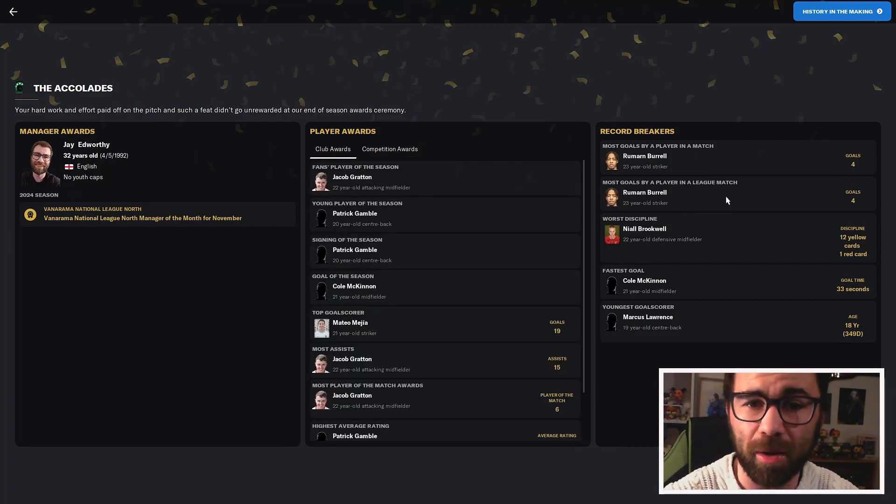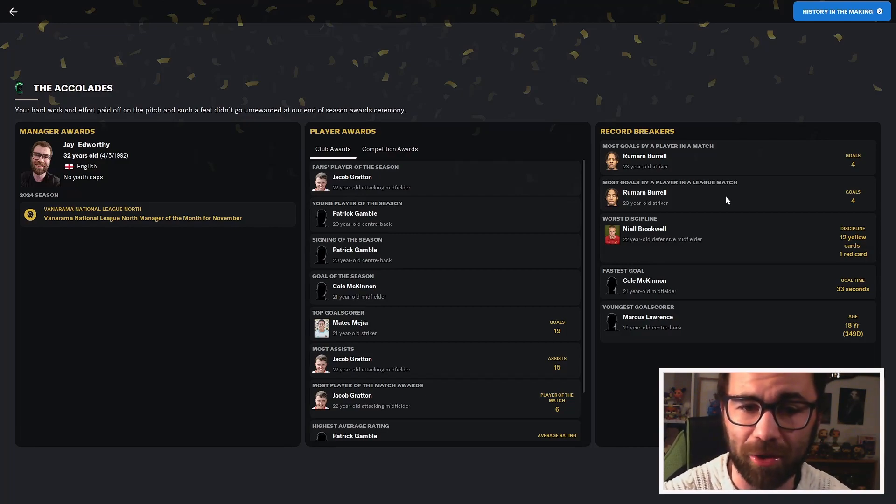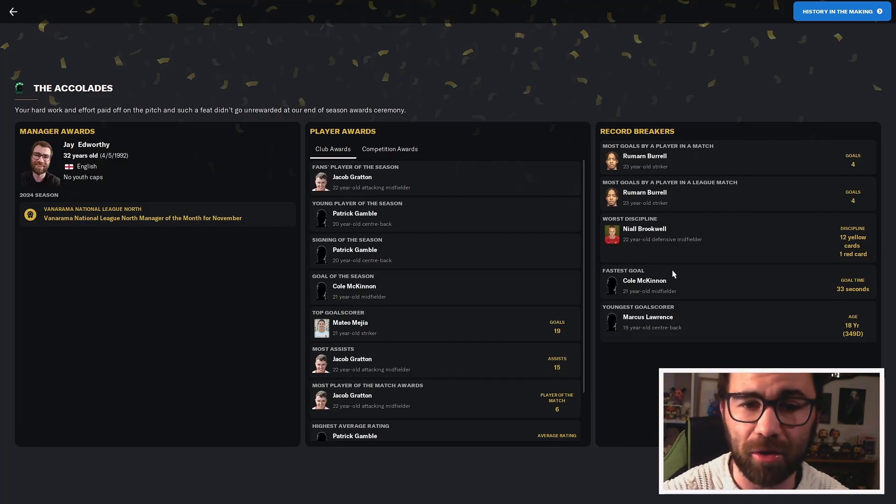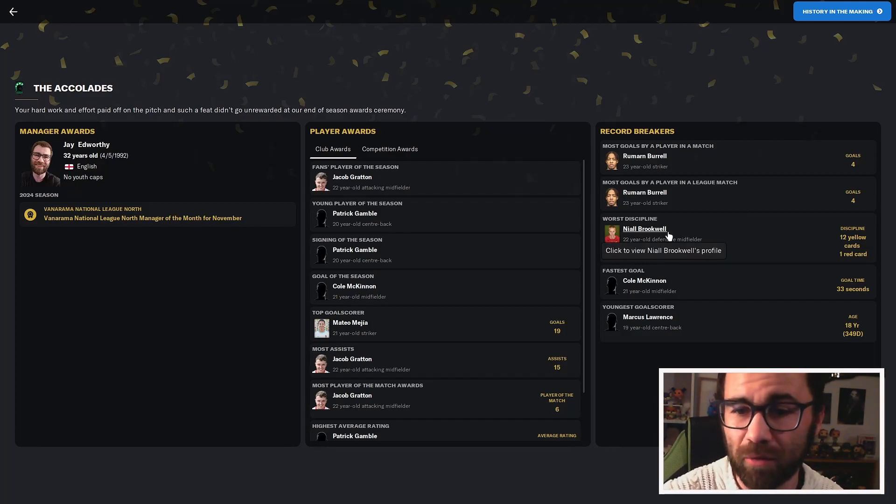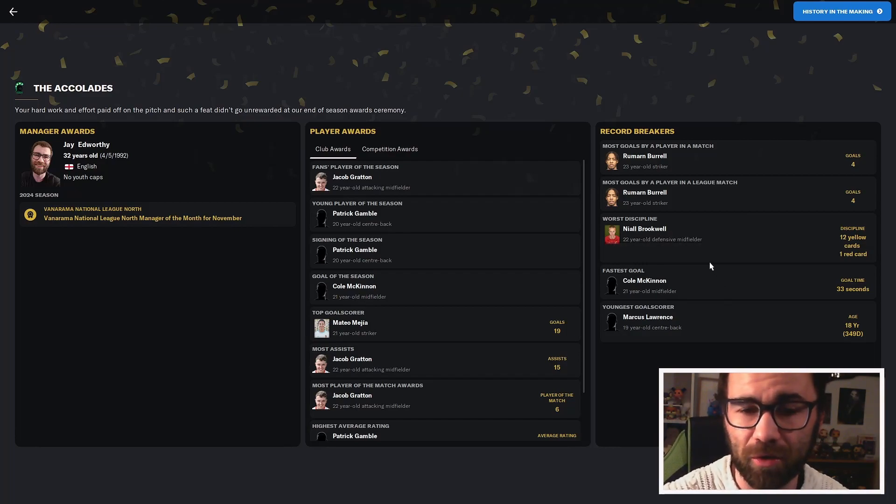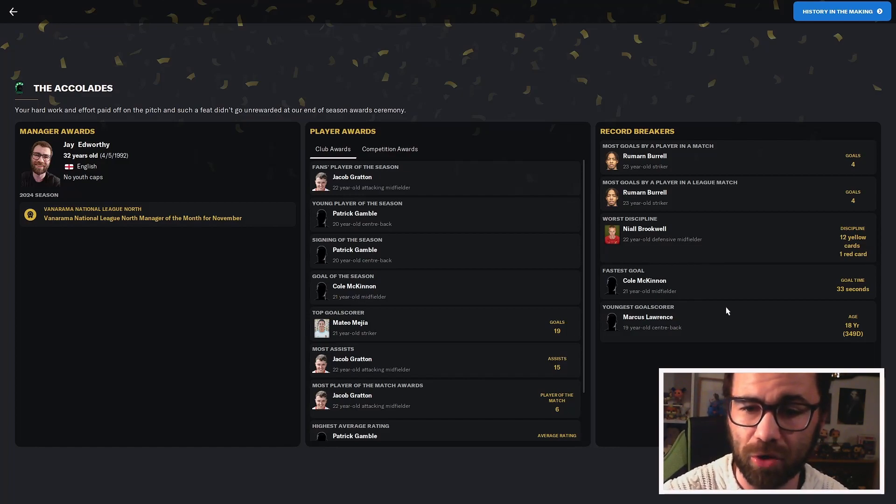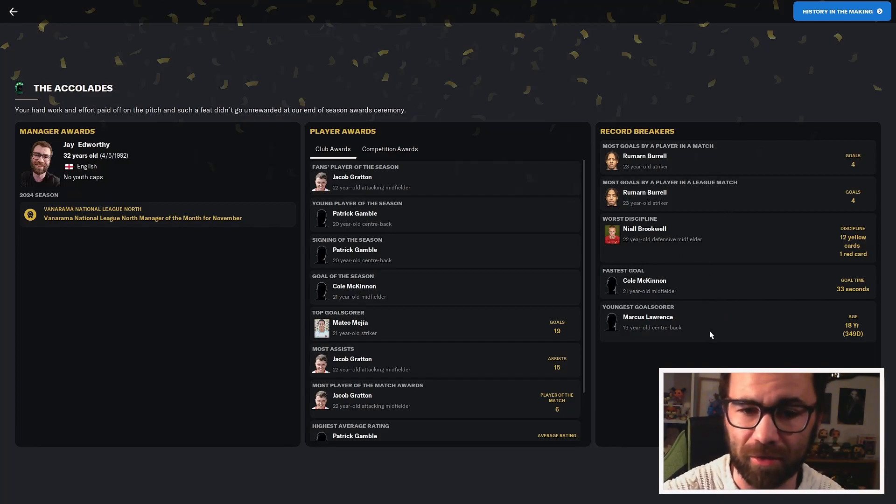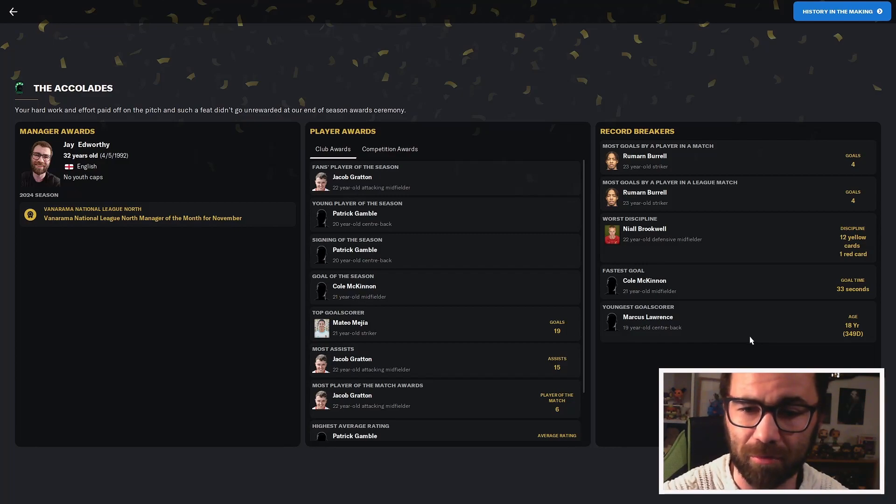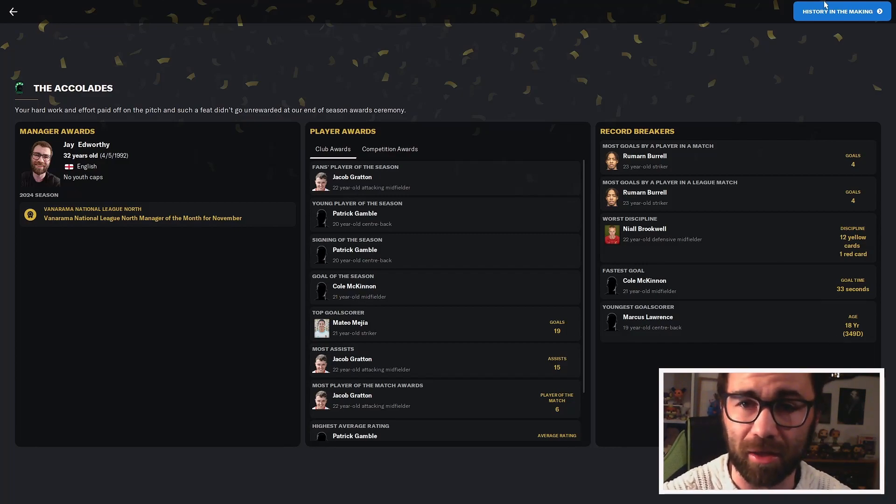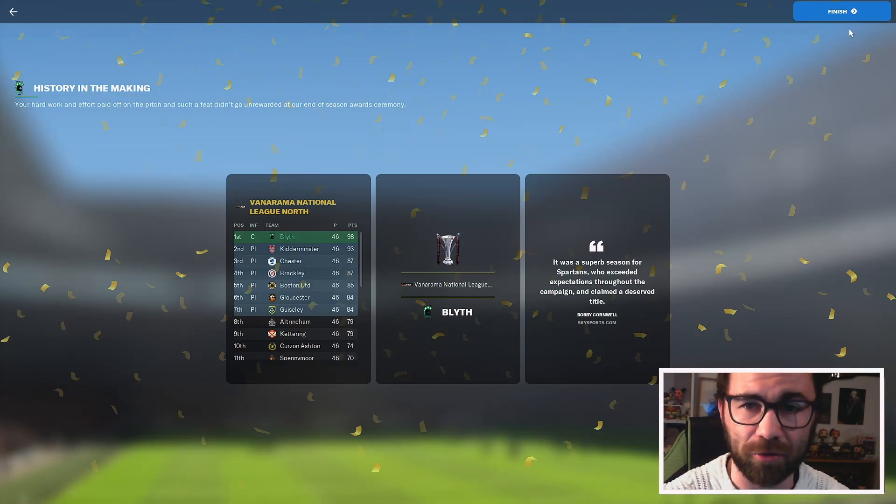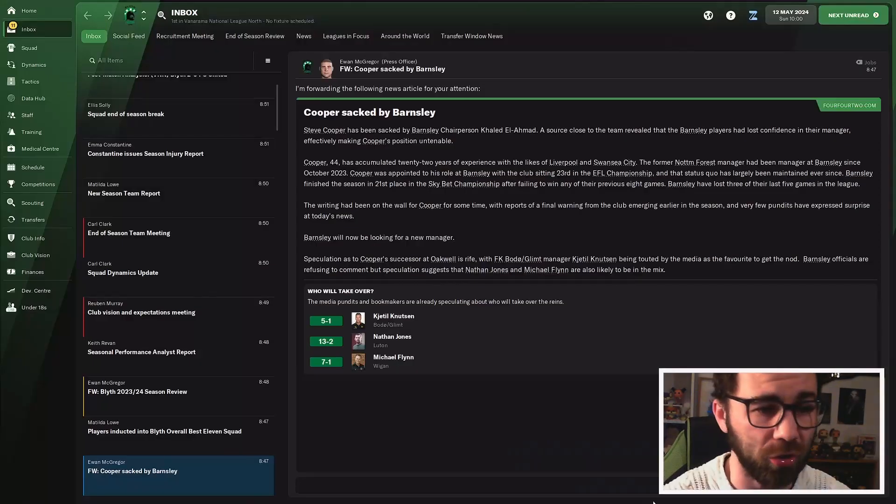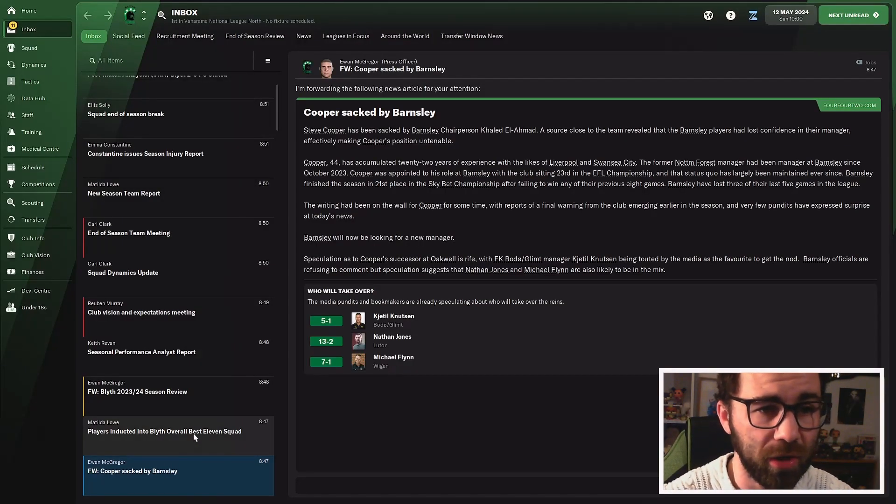Record breakers. Most goals by playing a match: Burrell scoring four. Most goals in a league match is also Burrell with four. Worst discipline goes to Brookwell, 12 yellow cards and a red card. That's probably about right. Fastest goal is Cole McKinnon with 33 seconds, which is that goal of the season. Marcus Lawrence, our 19-year-old centre-back, is now our youngest goalscorer. We finished top of the league. We've got a nice trophy. It was a good season for us, all in all.